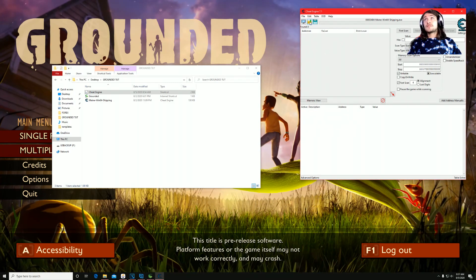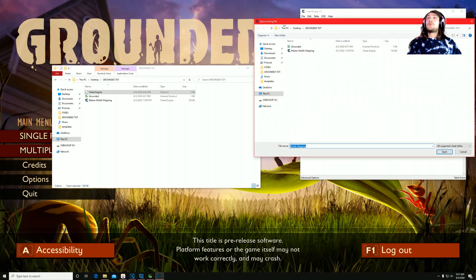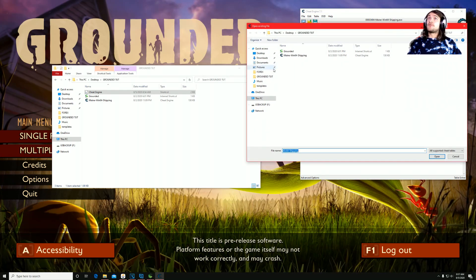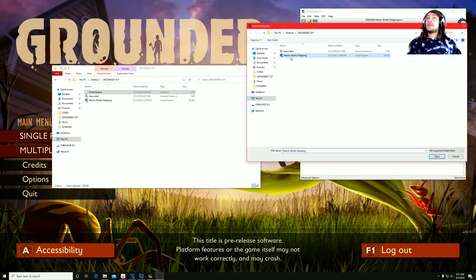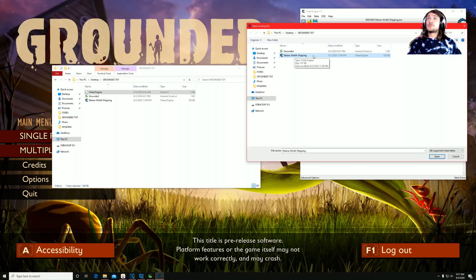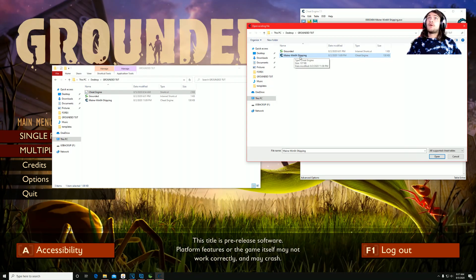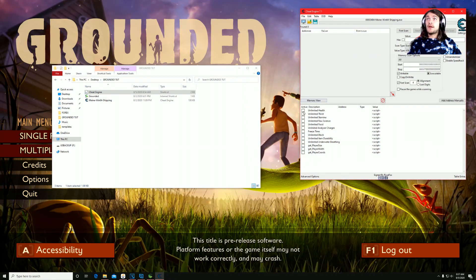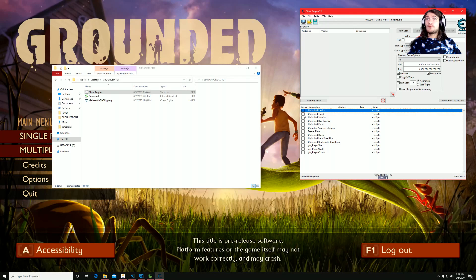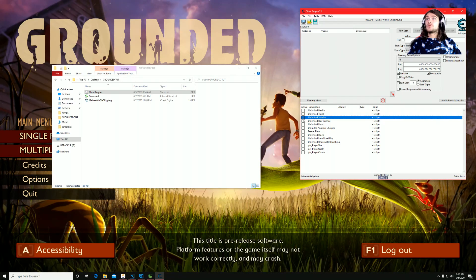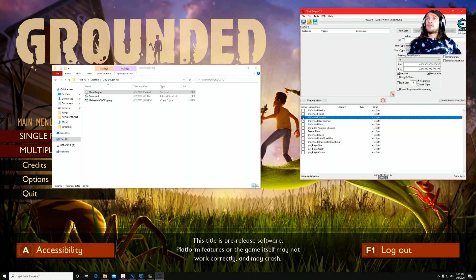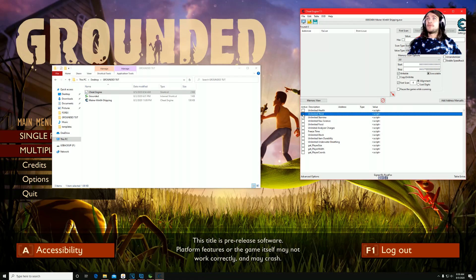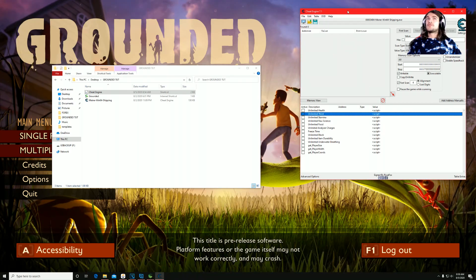After you've selected Main, you want to open your address folder and select the Main Win 64 Shipping. Once you've selected that, you will see a table come up where you can activate every individual one of these. So if you want to turn Unlimited Thirst on, there you go, that's Unlimited Thirst, et cetera, et cetera.